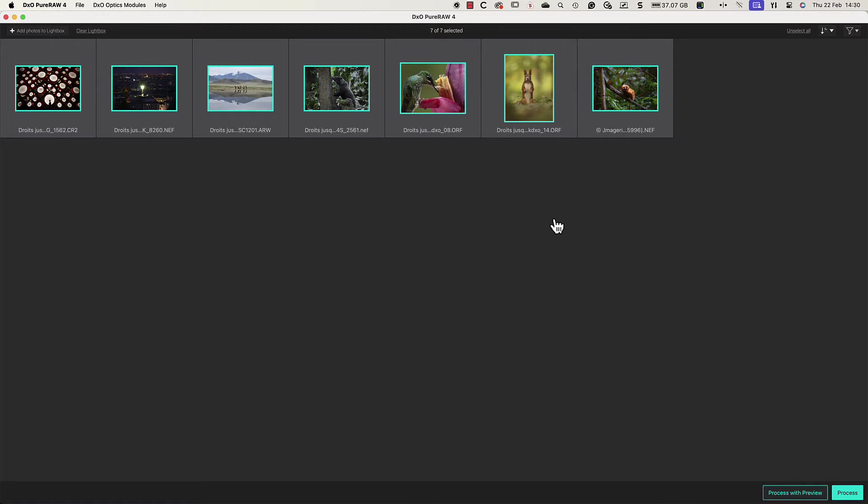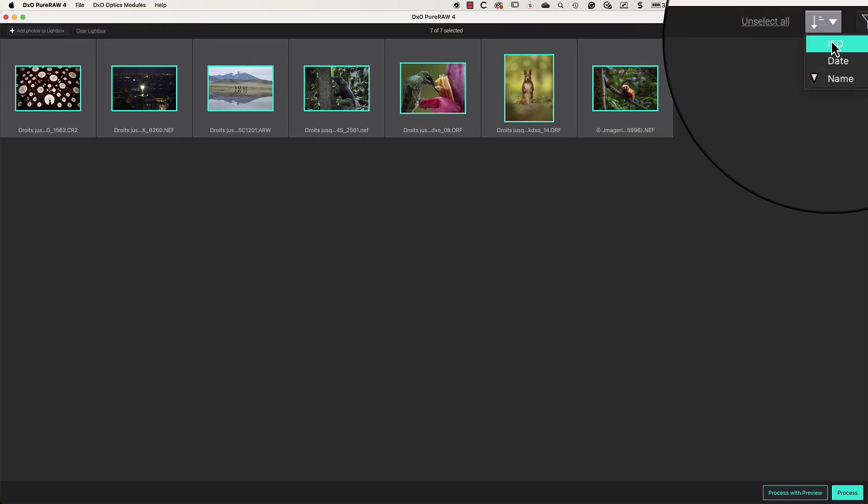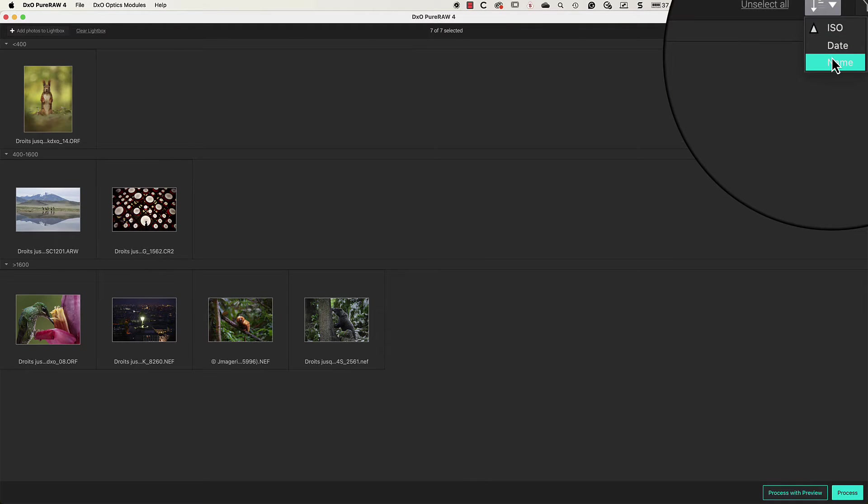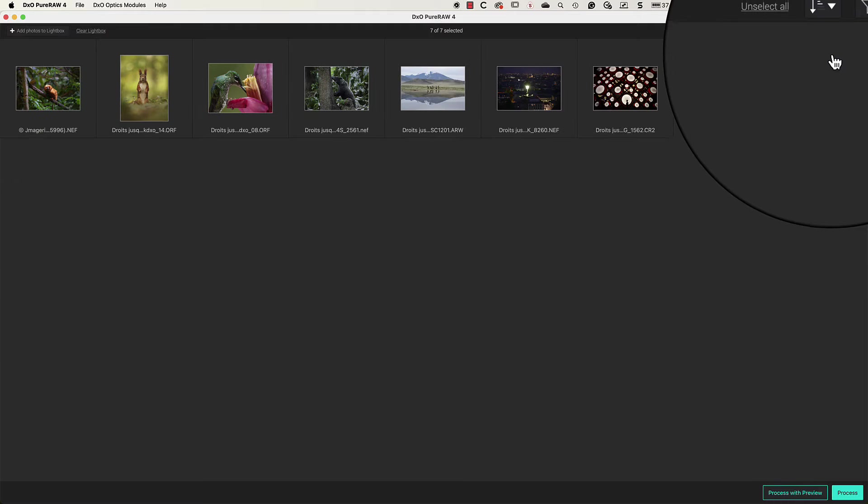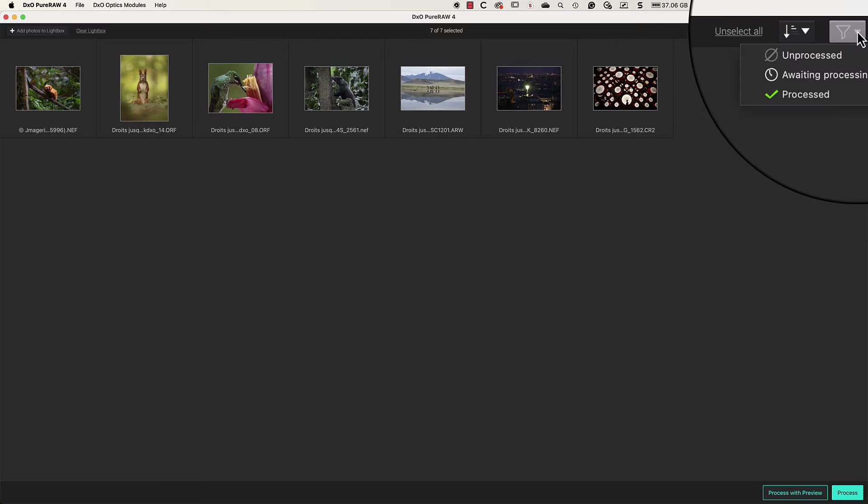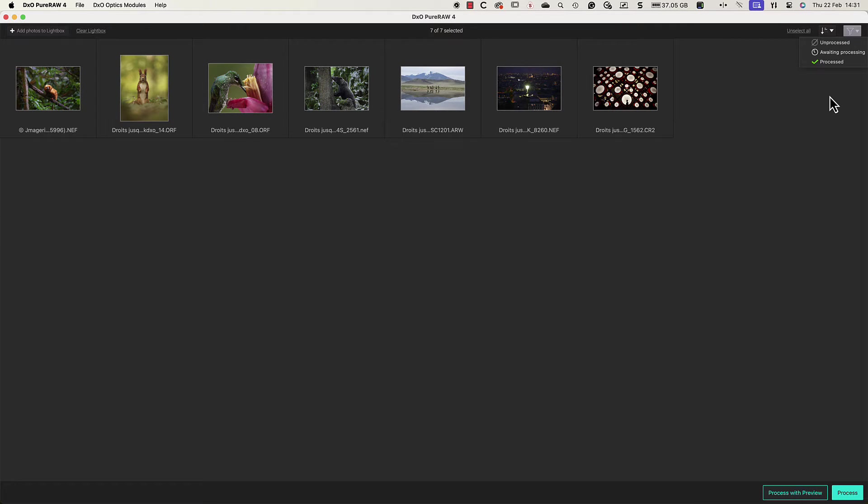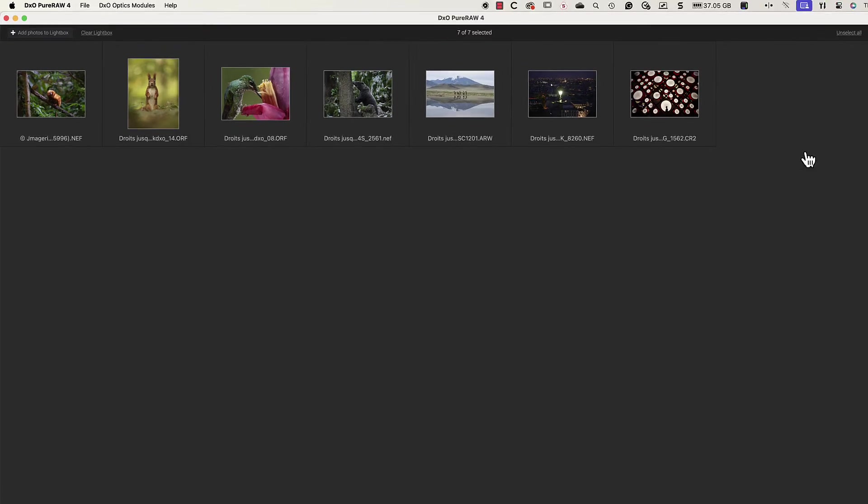These icons are currently ordered by name but we can change that by using the sort order icon. To the right of this is a filter icon which we can use to filter the files based on their process state. This is useful if you're processing a lot of images.